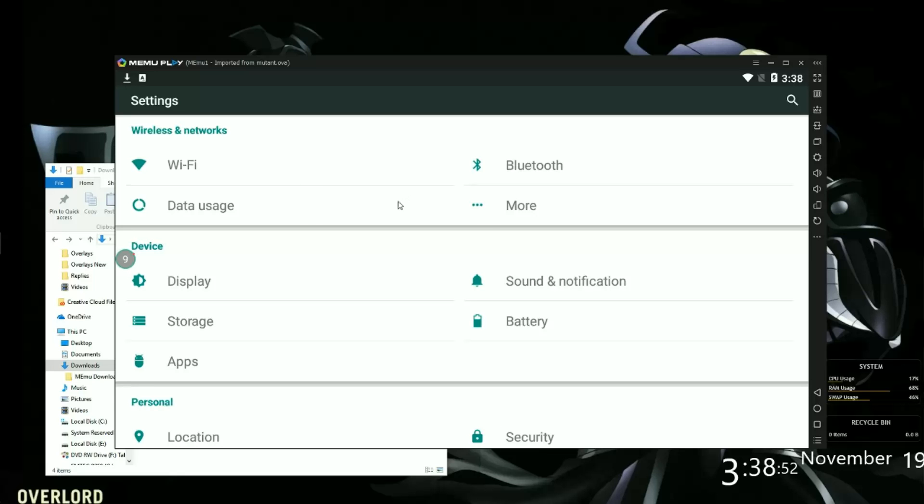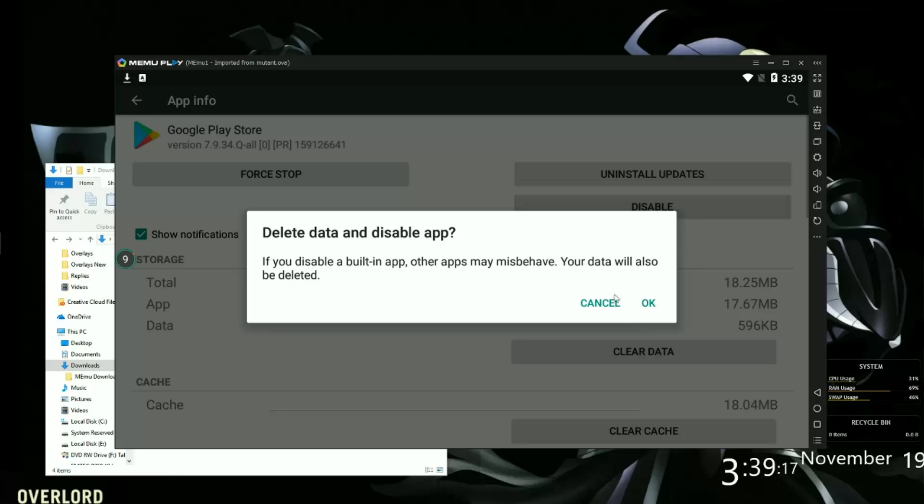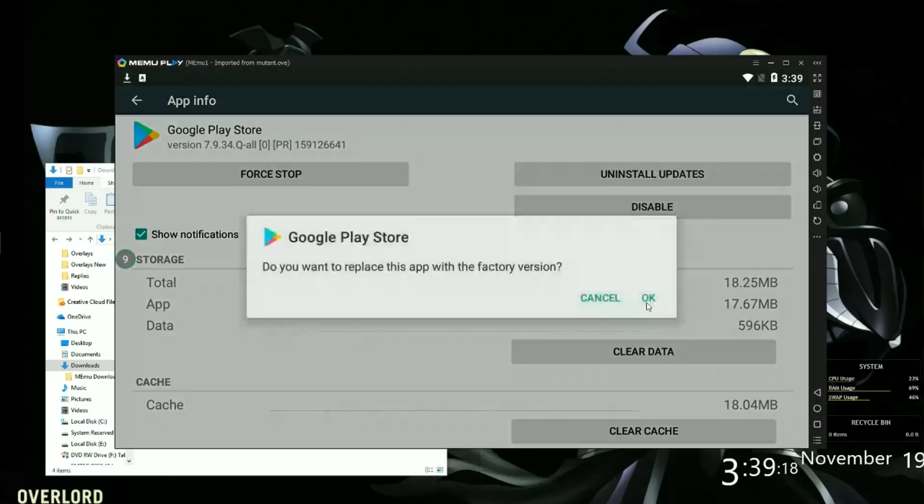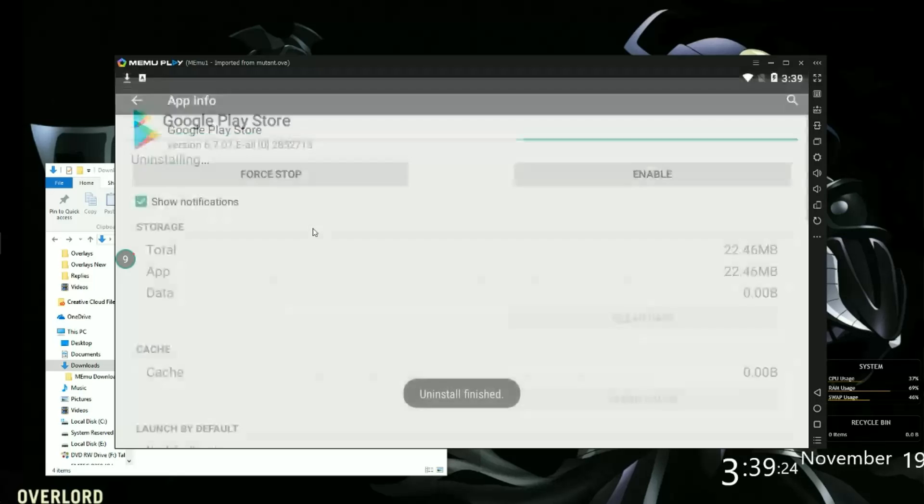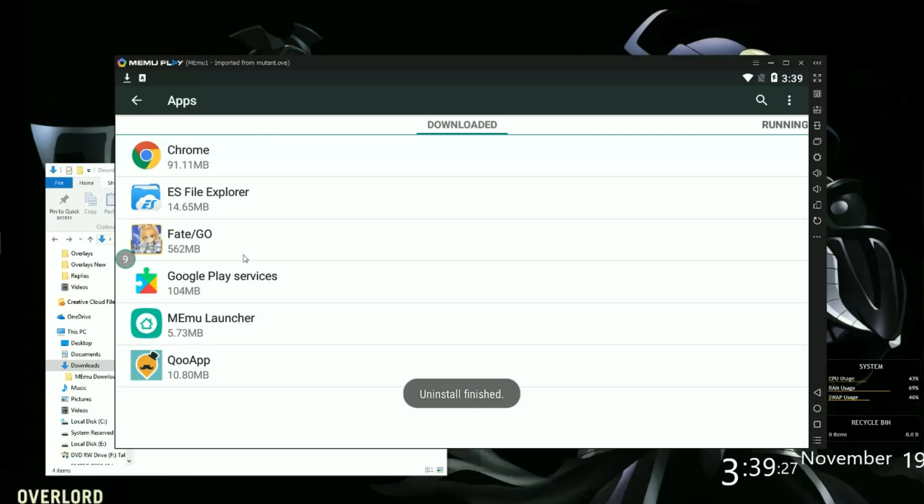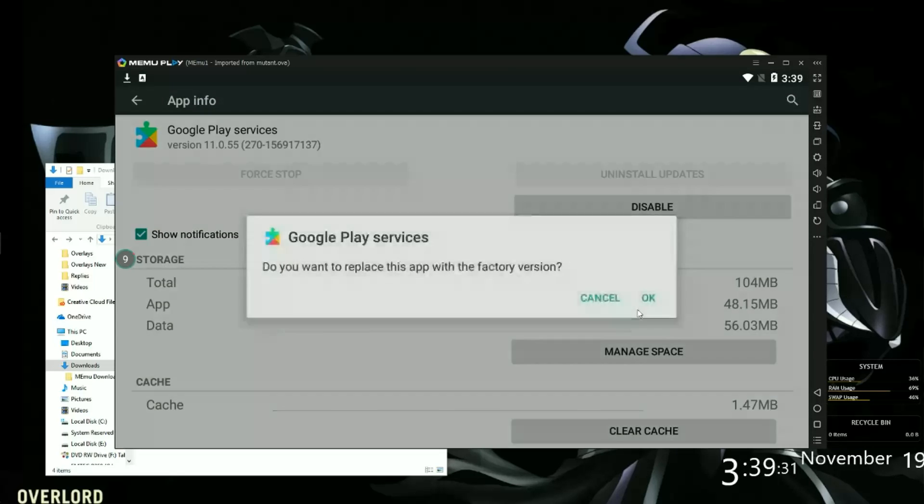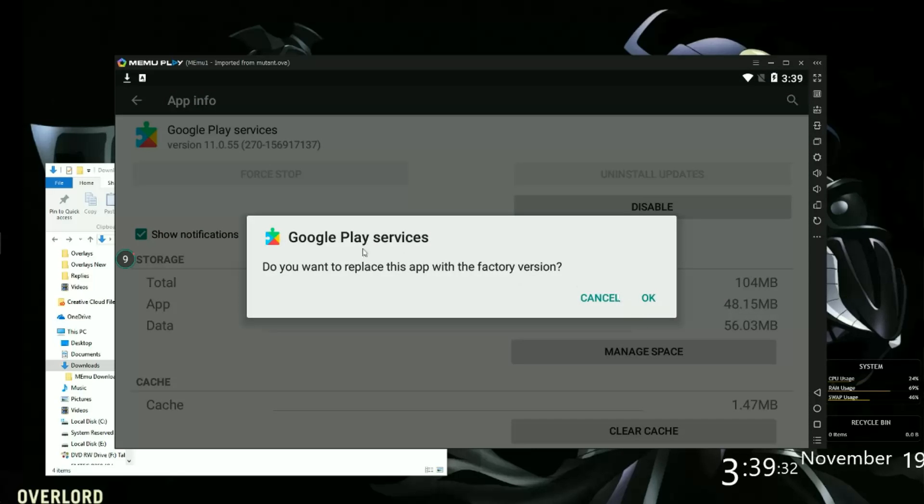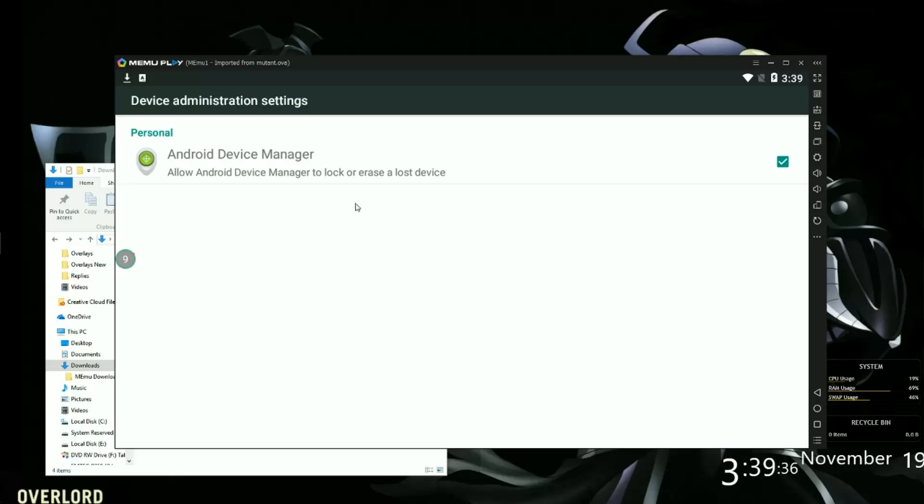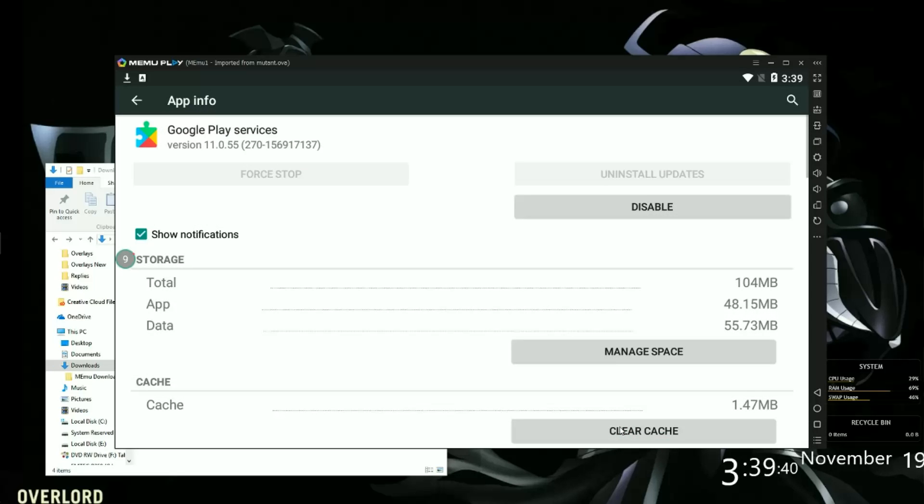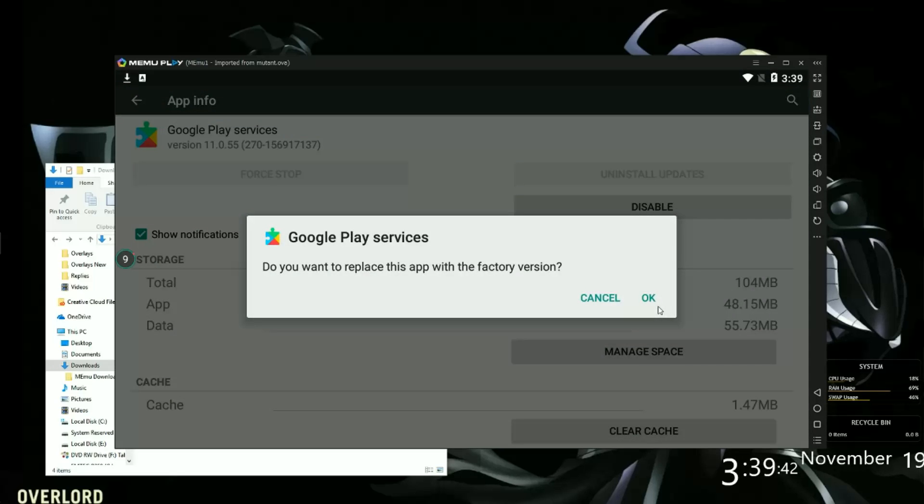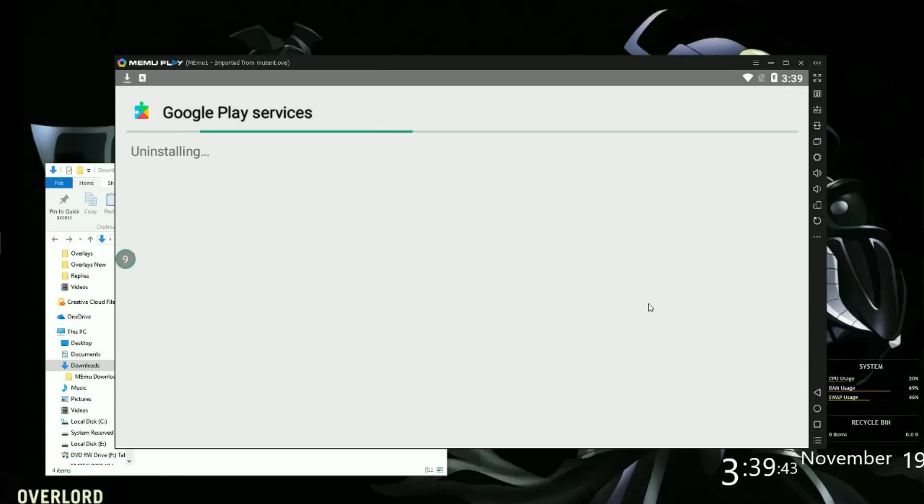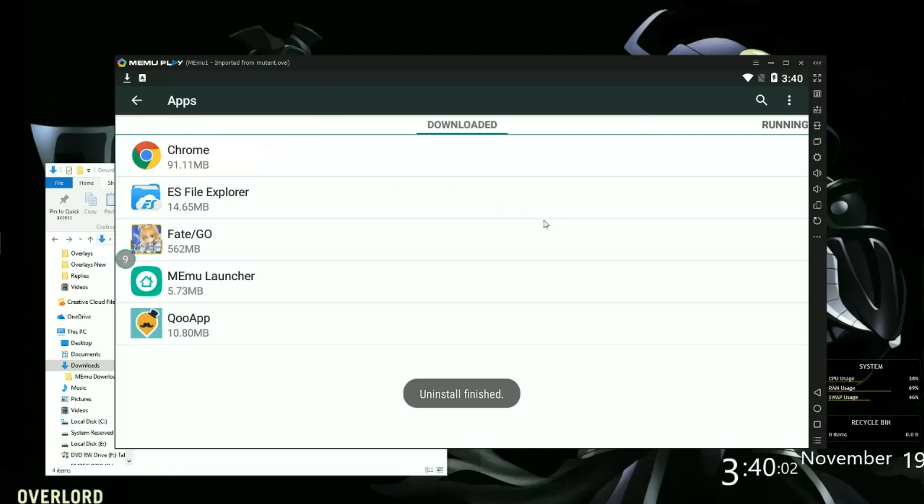There's one more thing you can do in the settings. Go to the apps. Play Store first, let's set that. Uninstall. That's the Play Store done. And now we need to do Play Services. Disable that. Factory reset services, press okay. Click on the admin, untick this box, deactivate it, disable it now. That's that uninstalled.